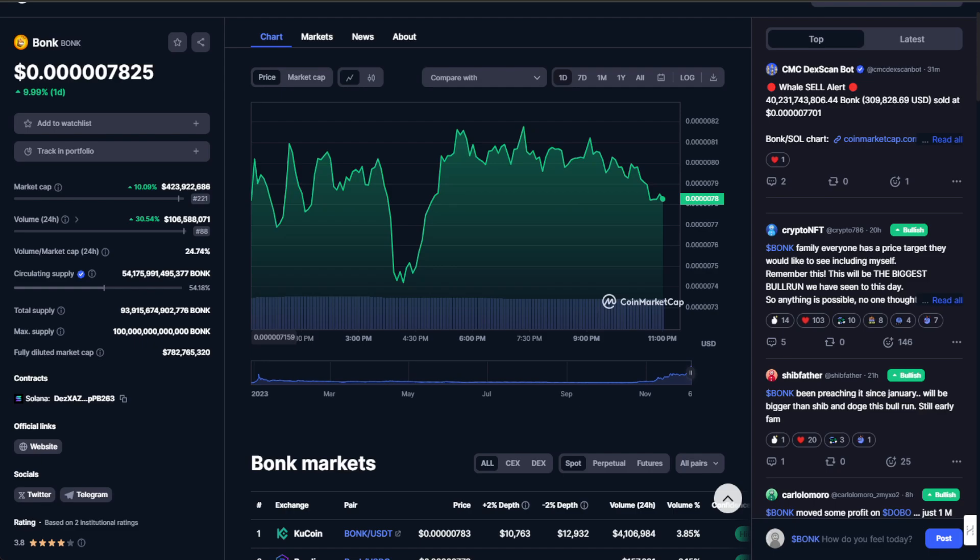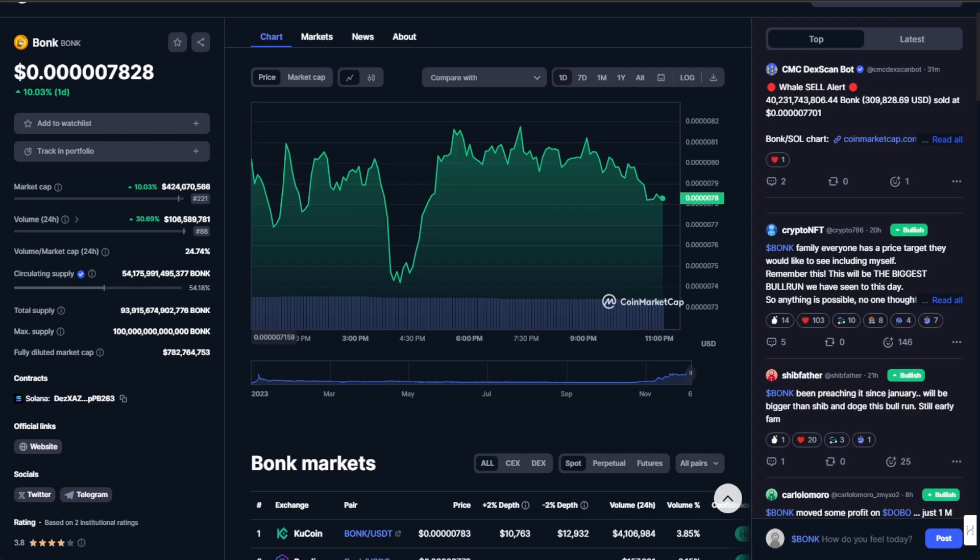The battle for the meme coin supremacy is real right now, guys, and BONK is gearing up for the fight in my personal opinion. In the world of crypto, predicting the future is like reading tea leaves, but let's enjoy some educated speculation. BONK has made an impressive entrance into the dog coin hierarchy, but can it really topple the giants?